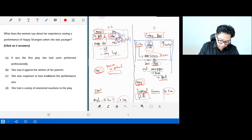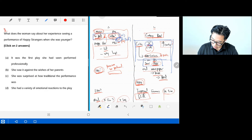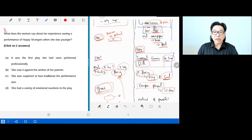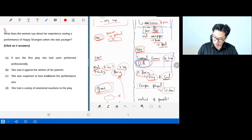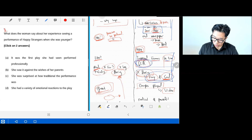Question three: what does the woman say about her experience seeing a performance of Happy Strangers when she was younger? From our notes: she saw the play when she was 16; she was impressed because the actors were famous and it was the first time she had seen theater in person; she found it very different; it had a big impact on her; and she felt a mixed emotion — funny and sad at the same time.